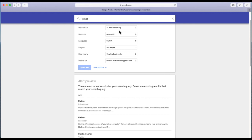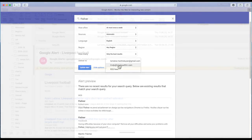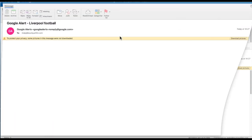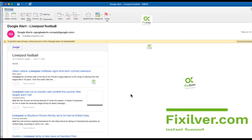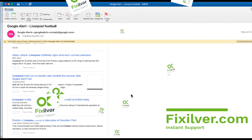Repeat the same operation for all the subjects you're interested in. You will receive in your mailbox the notifications regarding your chosen subjects.